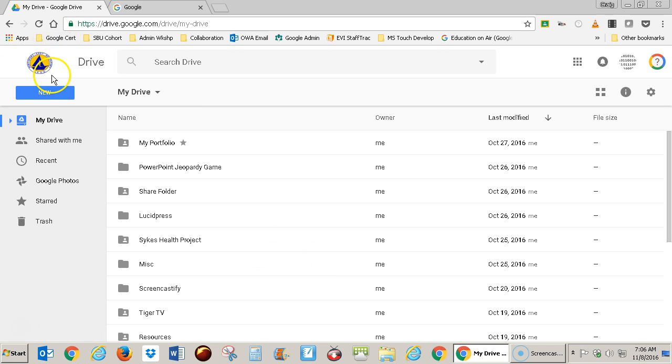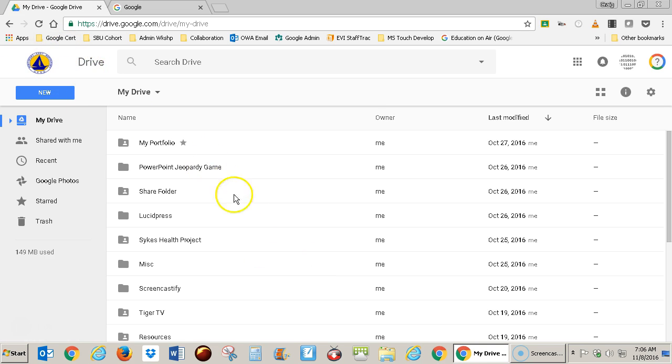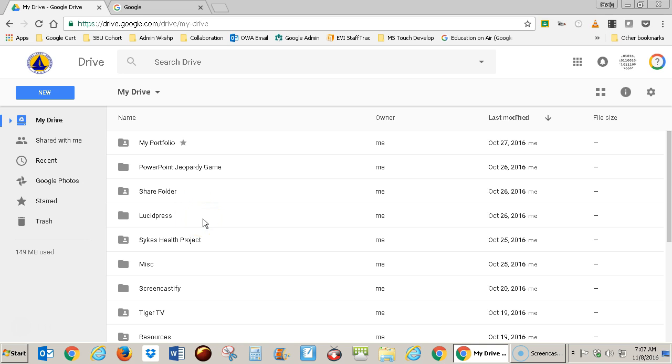So if you see the district logo up here and the word Drive, you are in your Google Drive. Now yours will probably be fairly empty if it's your first time in. You might see a file called Getting Started. You can click on that. It'll give you a little tour.